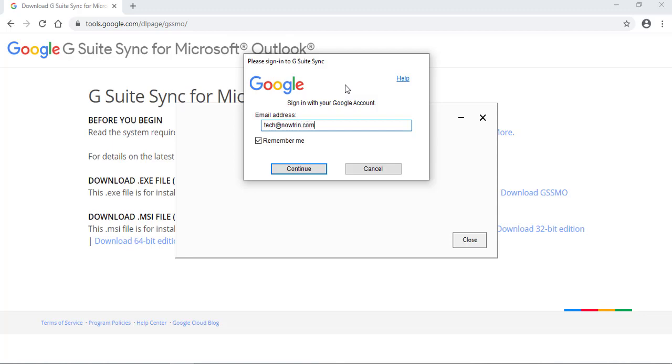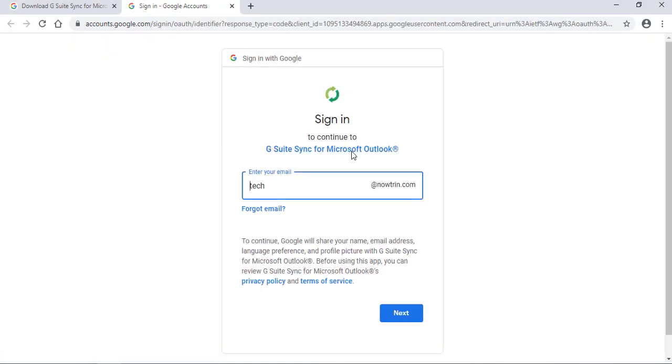You make sure this needs to be checked. Remember me. Click Continue. This is fine. Click Next.